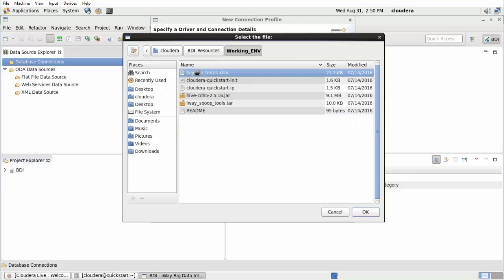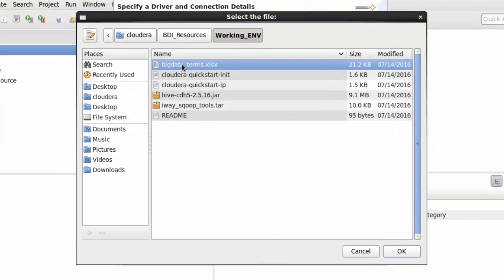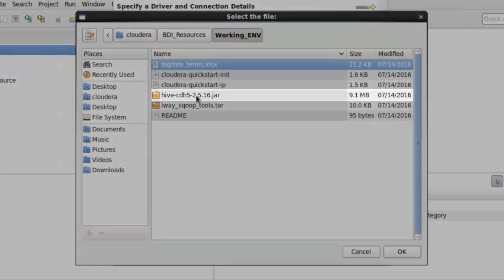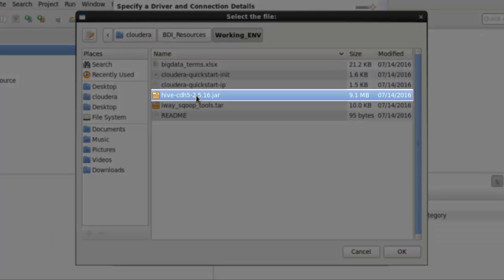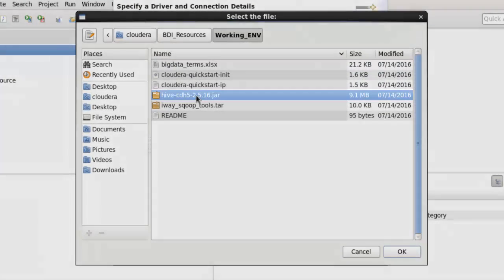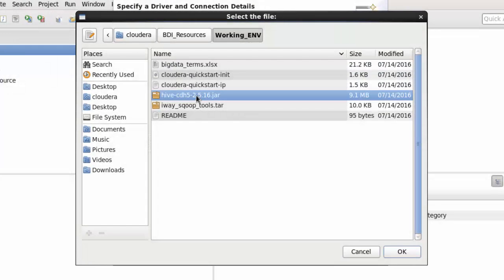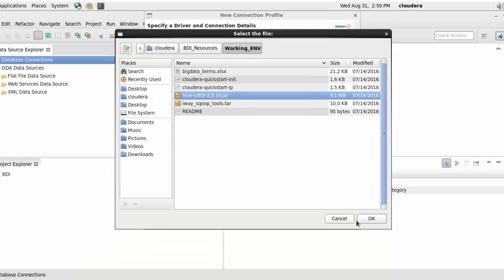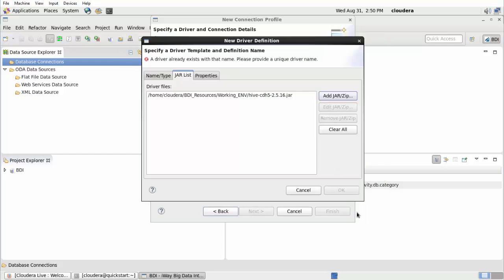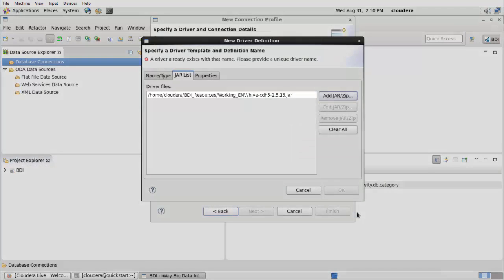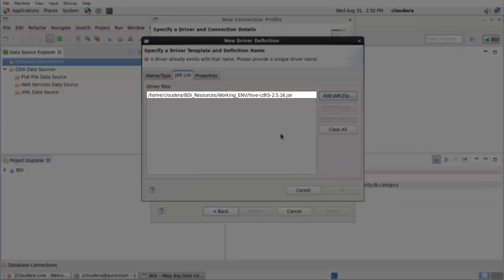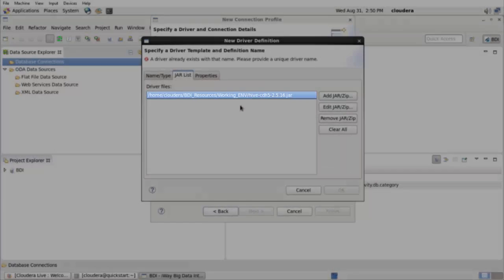Navigate to the folder on your file system where the Hive JDBC Driver dot JAR file is located. For example, Hive dash CDH5 dash 2 dot 5 dot 16 dot JAR, which is a supported Hive JDBC Driver for the Cloudera Enterprise. Select the file and then click OK. You are returned to the New Driver Definition pane, where the relevant dot JAR file is now included in the JAR List tab.